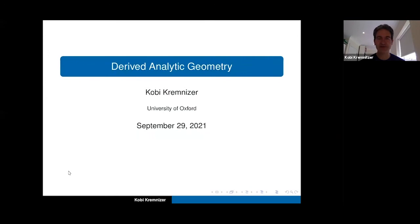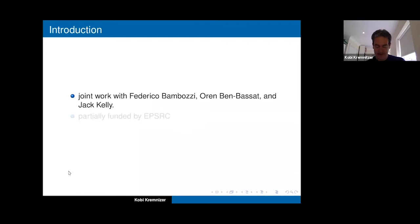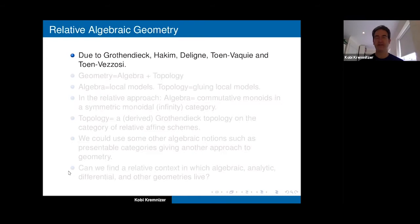This is a slide talk so there's a chance I prepared too many slides, but you'll see there are lots of echoes with things from other talks. This is joint work with Federico Bambosi, Oren Ben-Bassat, and Jack Helly, and also other people I'll mention later. It's partially funded by EPSRC.